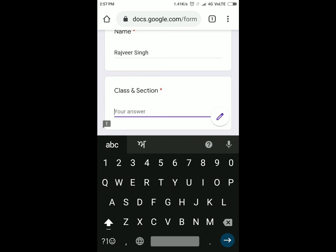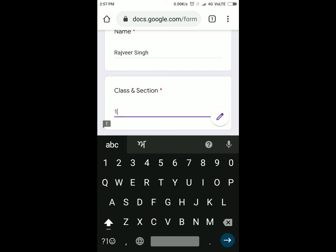Simply, you can type if you are in grade 1, then you will type 1 and then your section A.